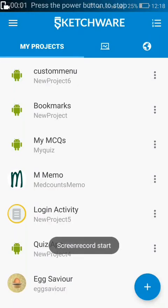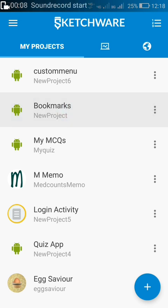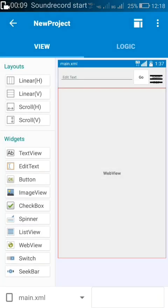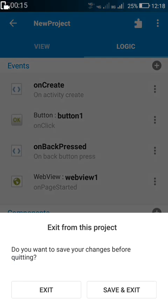Hi friends, in this video I'll show you how to add interstitial ads to your Sketchware project using AIDE. I'll show you by adding interstitial ads to my project called Bookmarks.